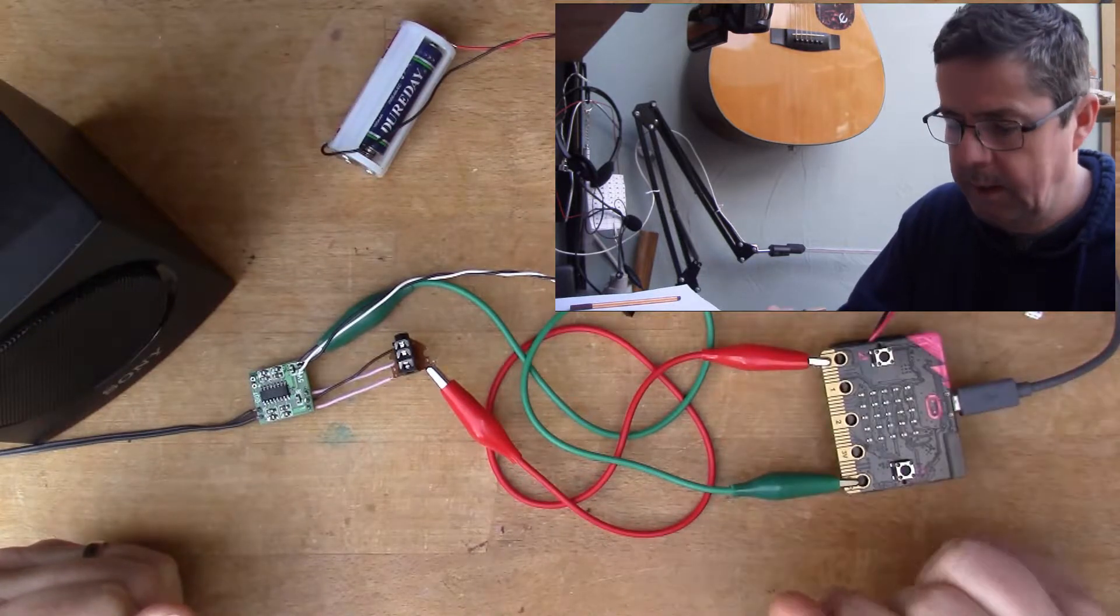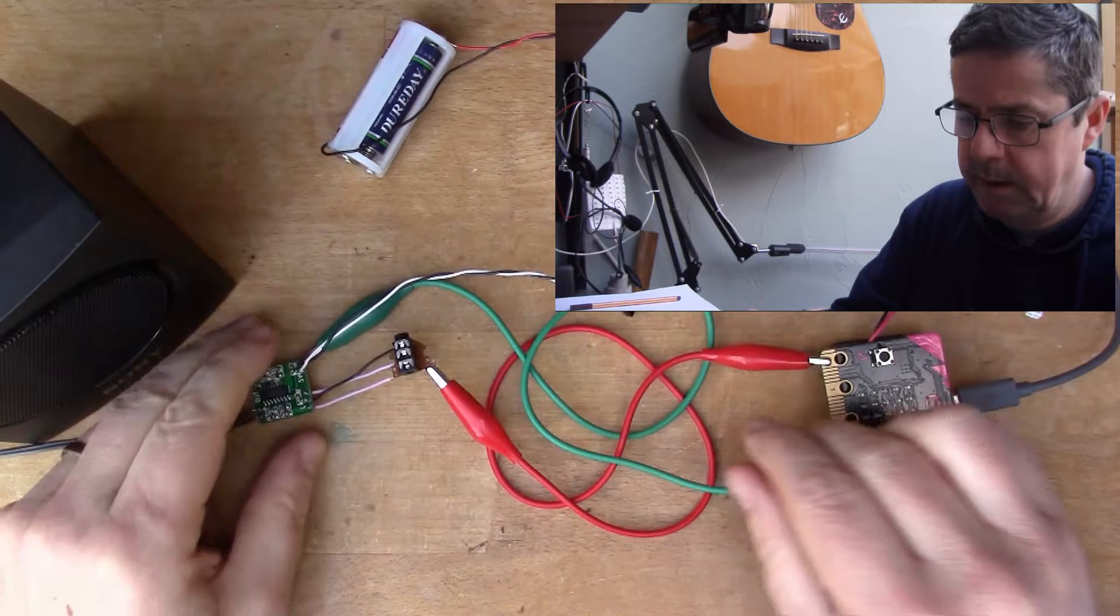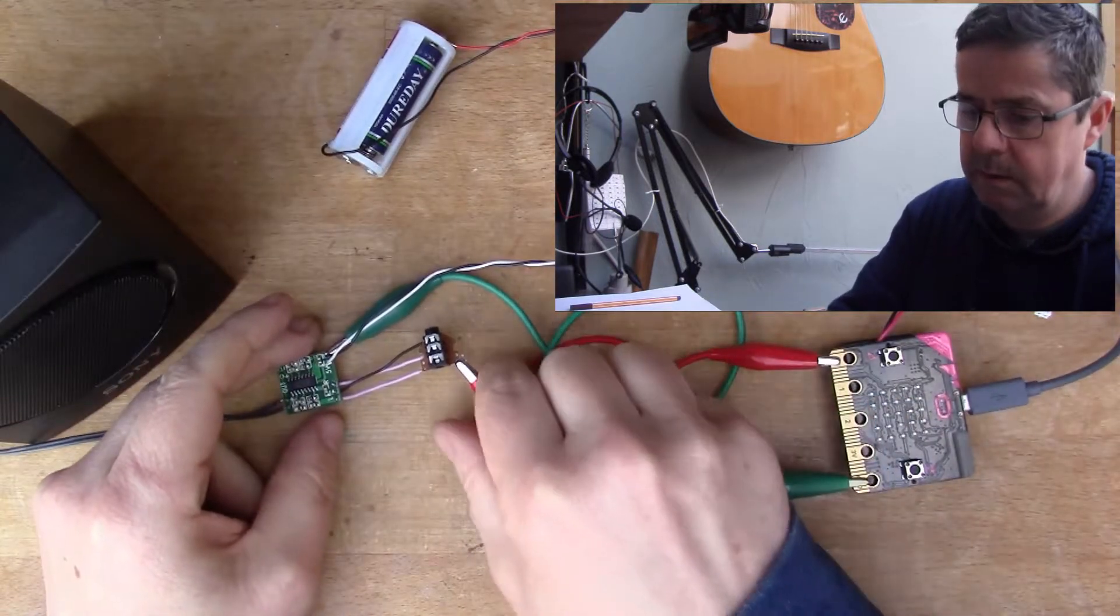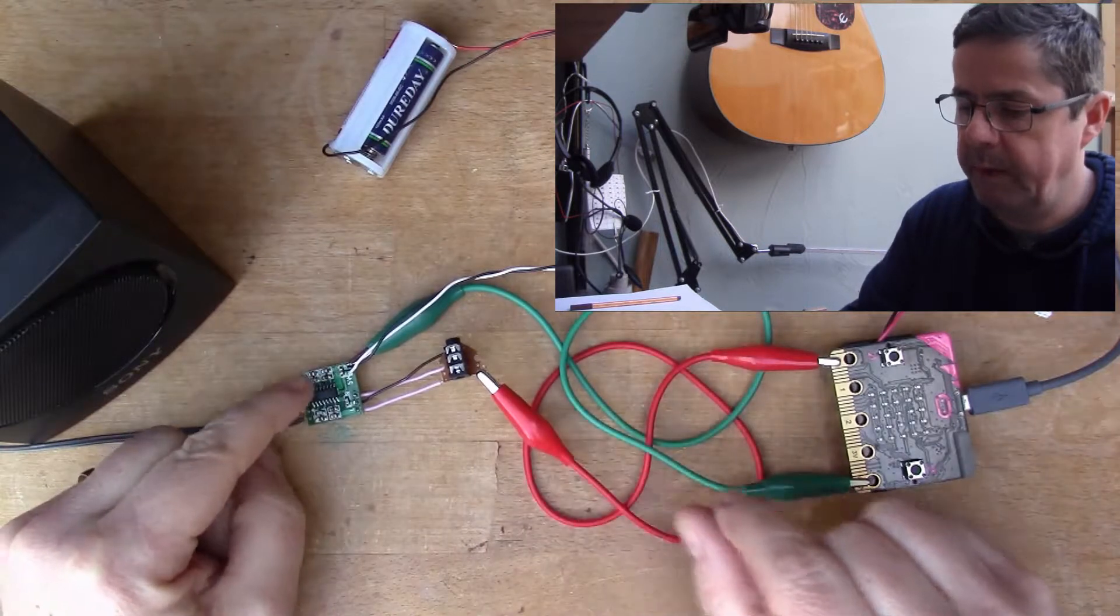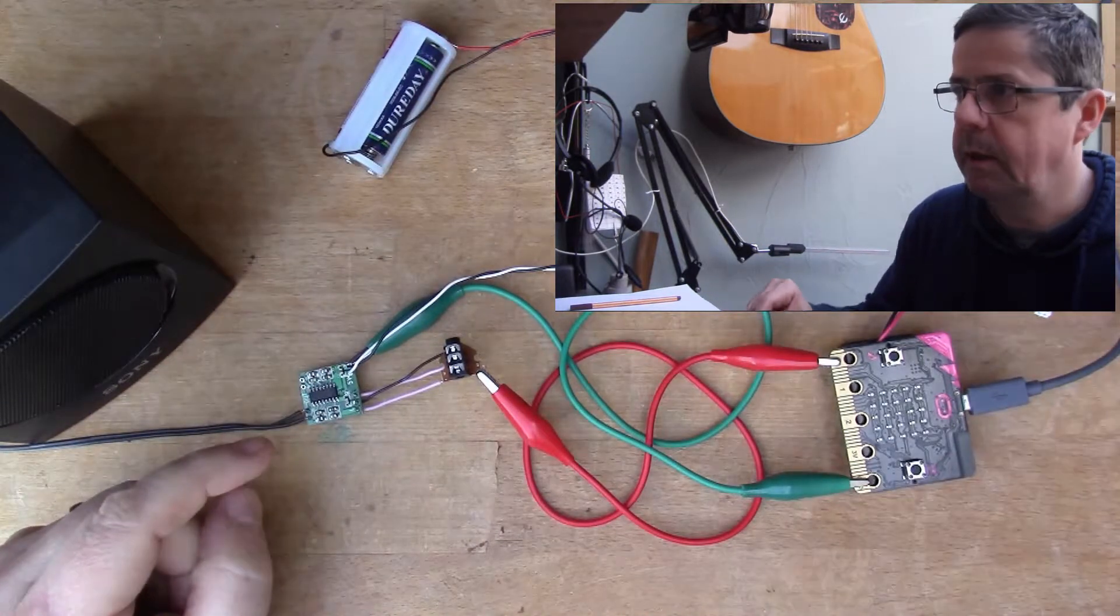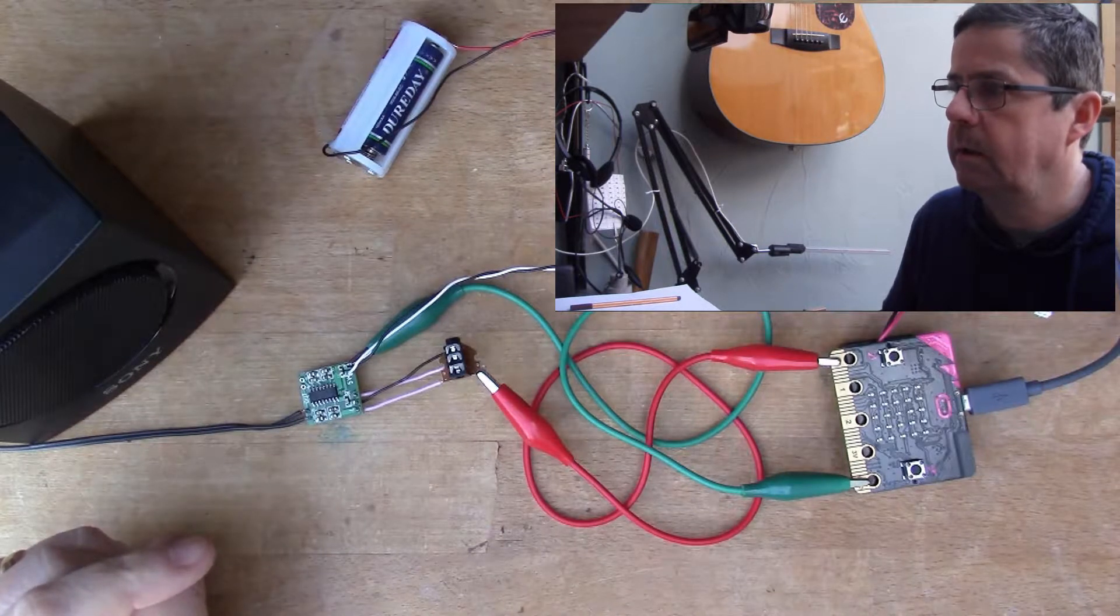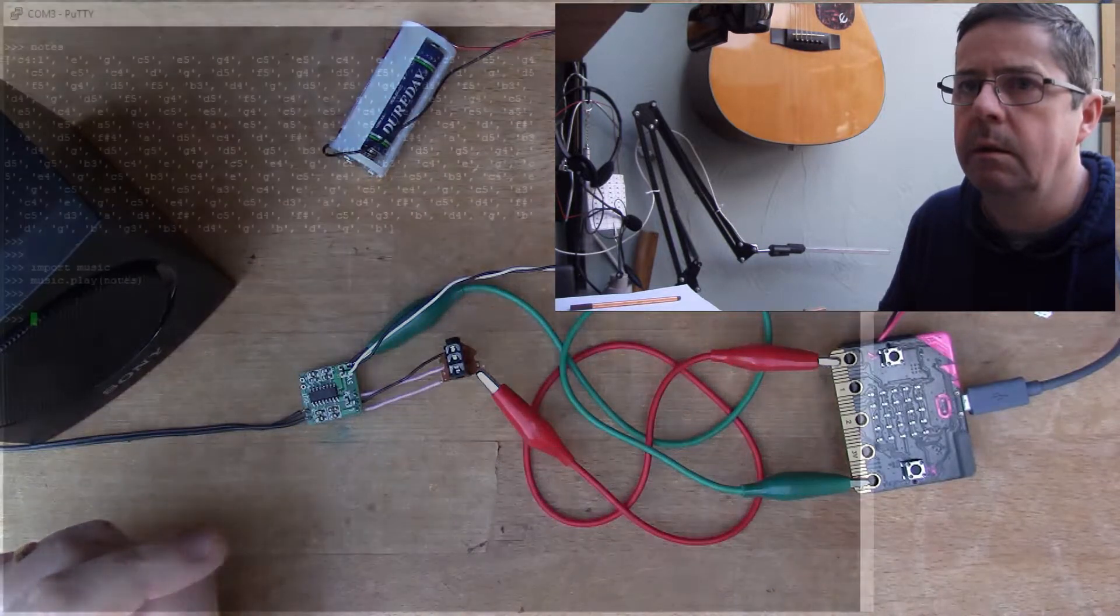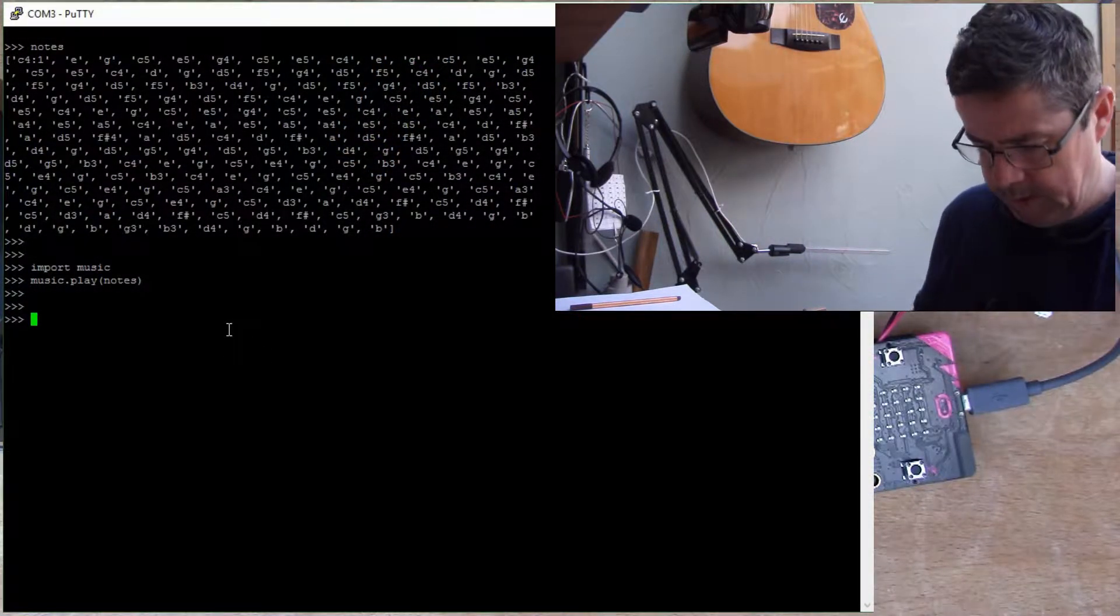You'll see that these wires are actually going into a small amplifier here. So let me demonstrate. I'll just play some music, such as it is, with the micro:bit.